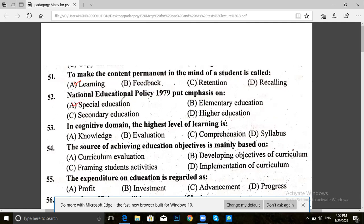Next, question 53. In the cognitive domain, the highest level of learning is: knowledge, evaluation, comprehension, or syllabus. The answer for 53 is B — evaluation.